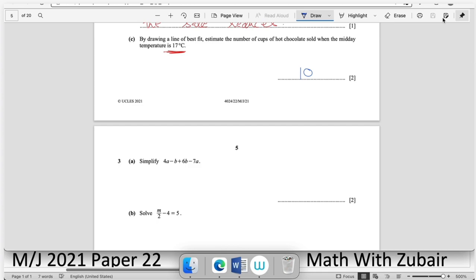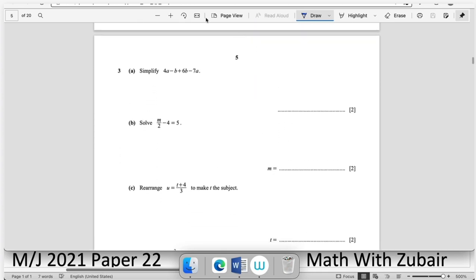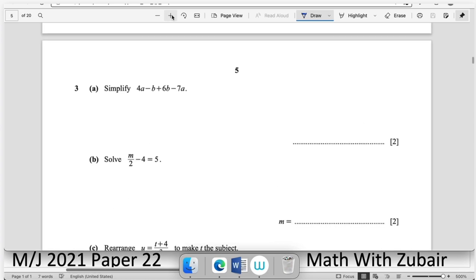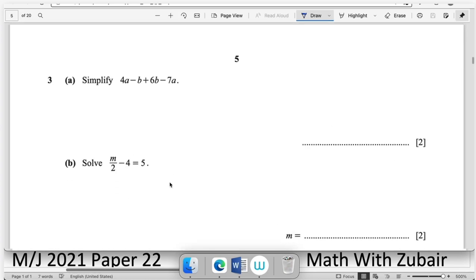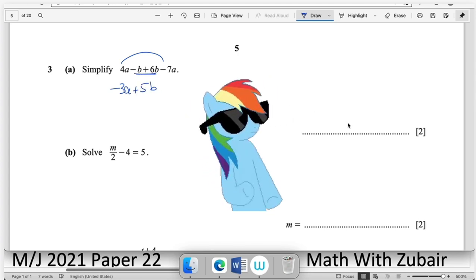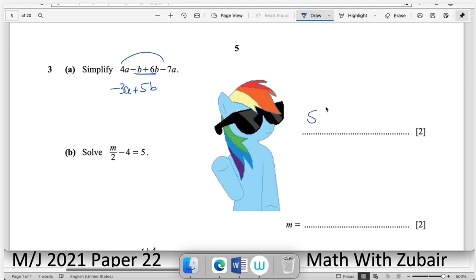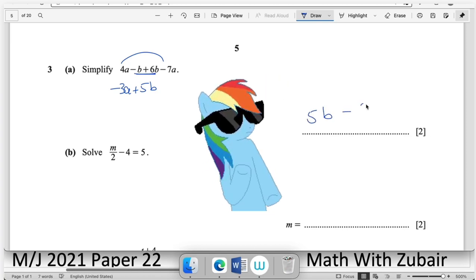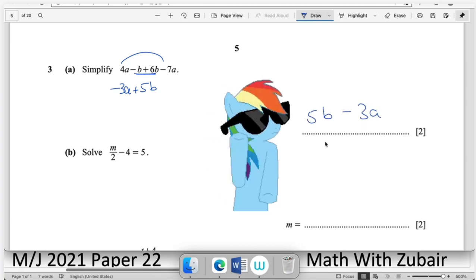Question number three. Simplify: 4a − 7a = −3a, and combining the b terms gives +5b. So the answer is 5b − 3a.